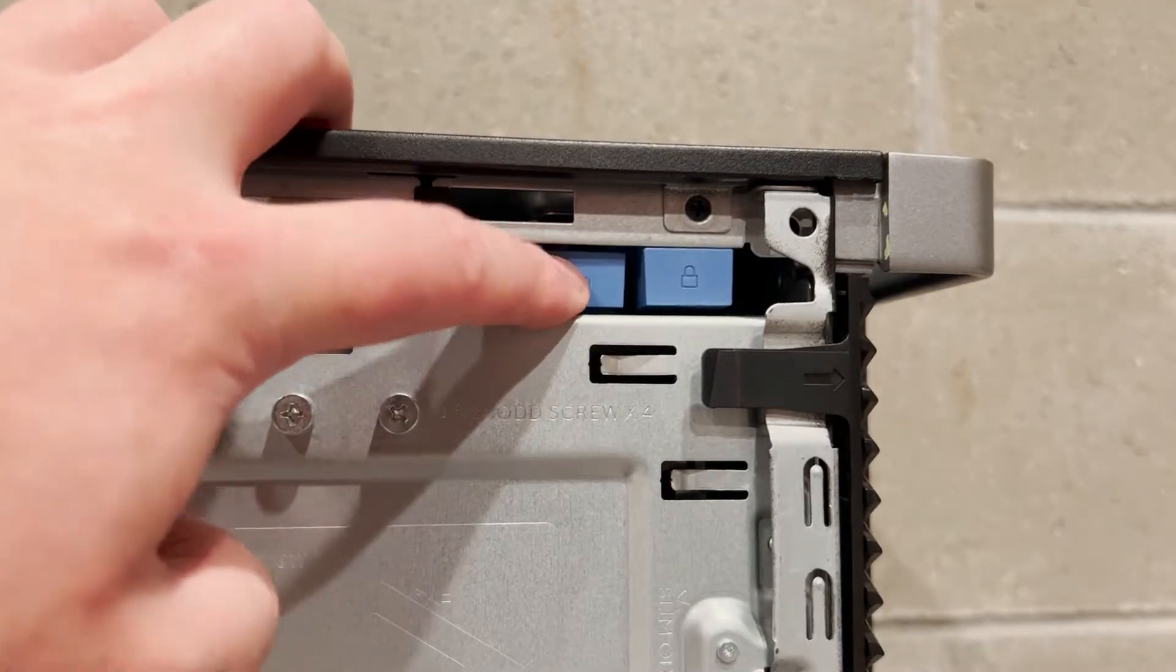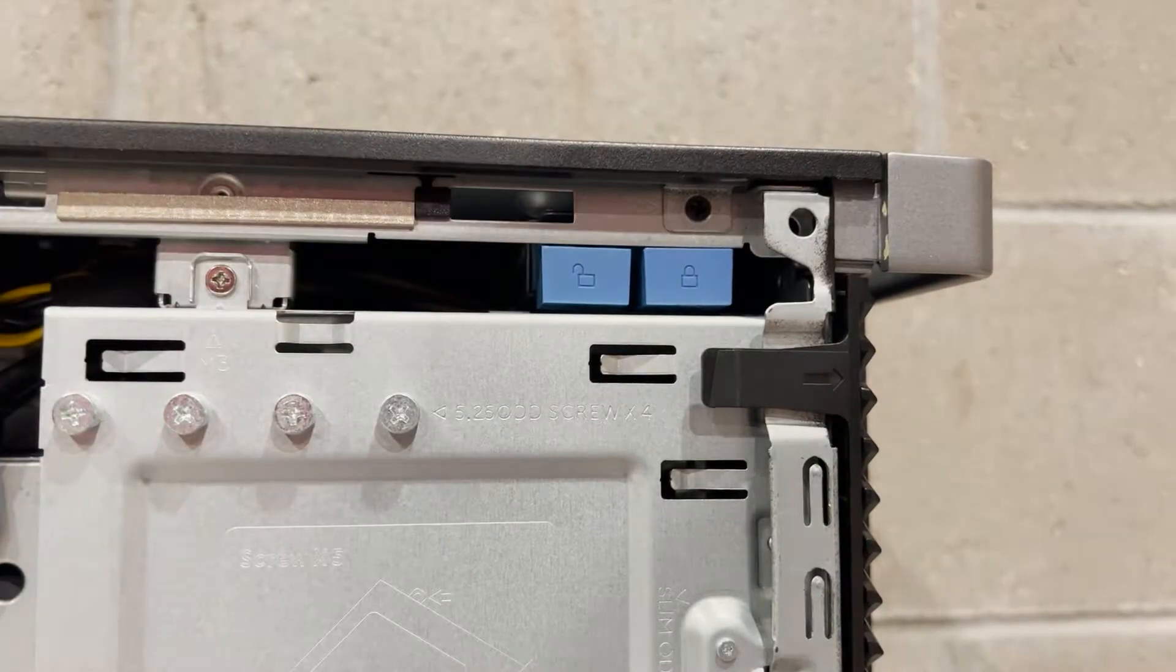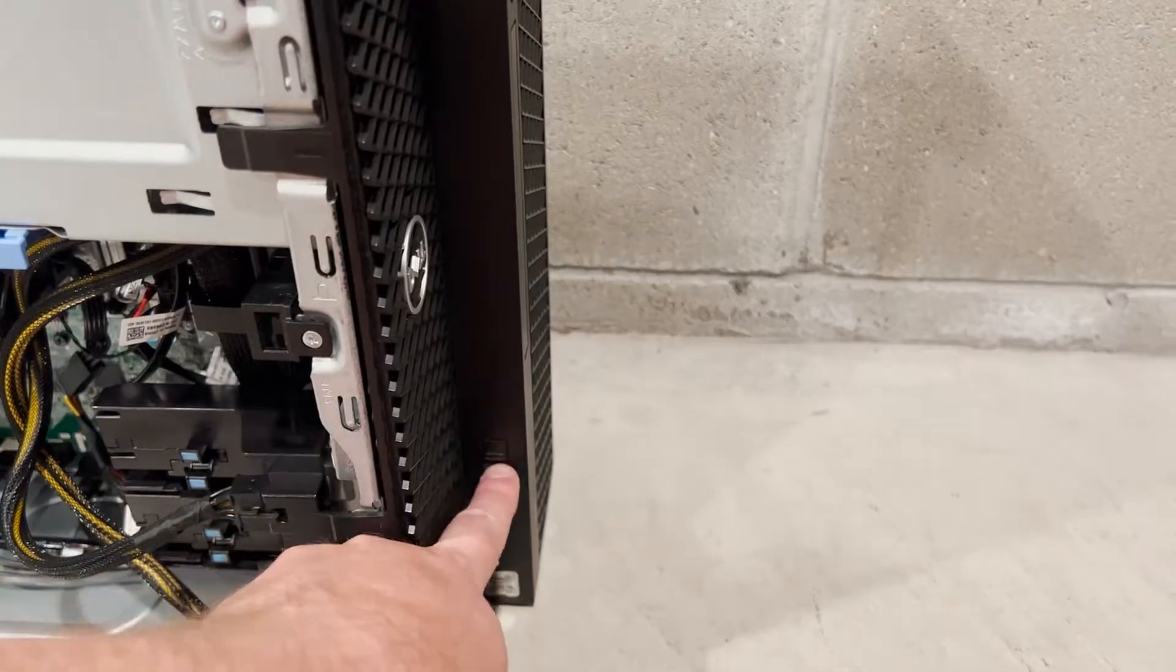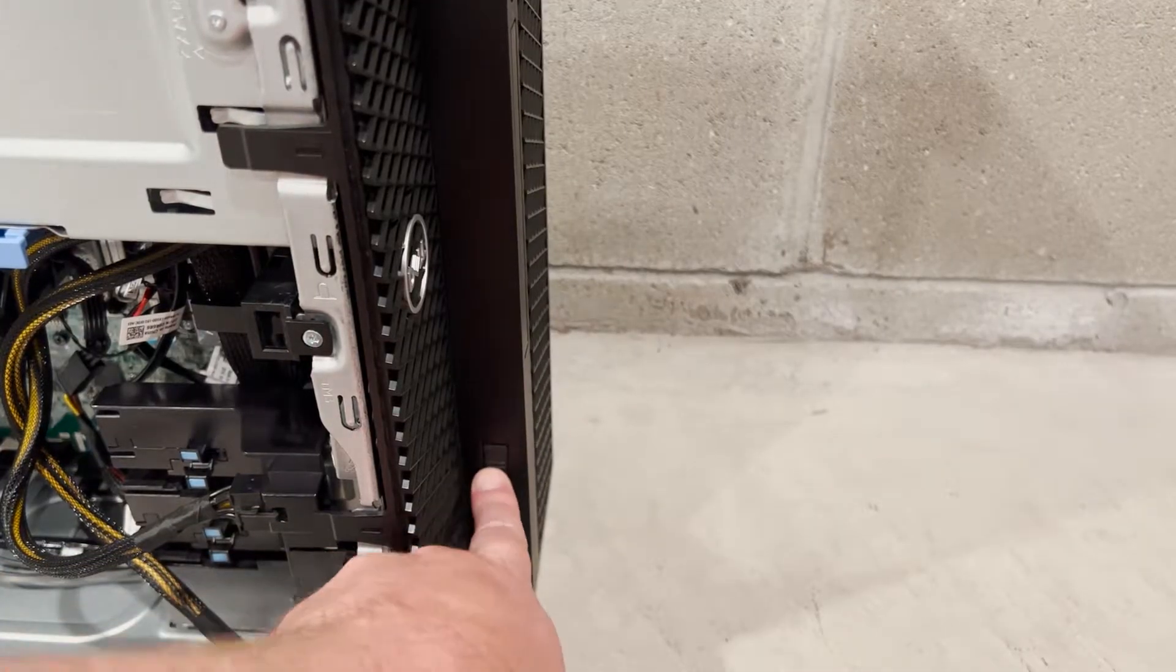Next, we'll access the drive backplane from the front of the chassis. You'll have to make sure the front panel is unlocked before you can open it.